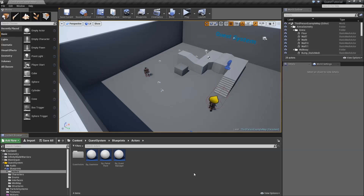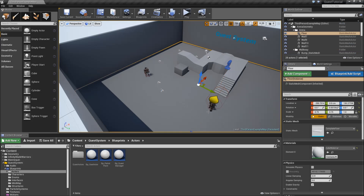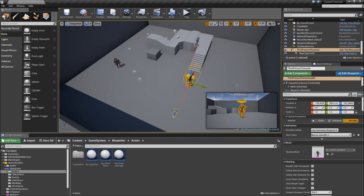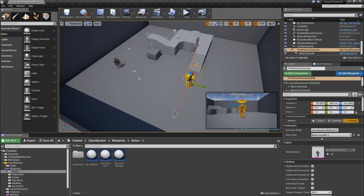Hello and welcome to another part of my quest system series. In today's episode we will do two things: we will start with implementing the ability for our player to slide out our quest list when he doesn't want to see it, and afterwards we will create a function to complete sub-goals.